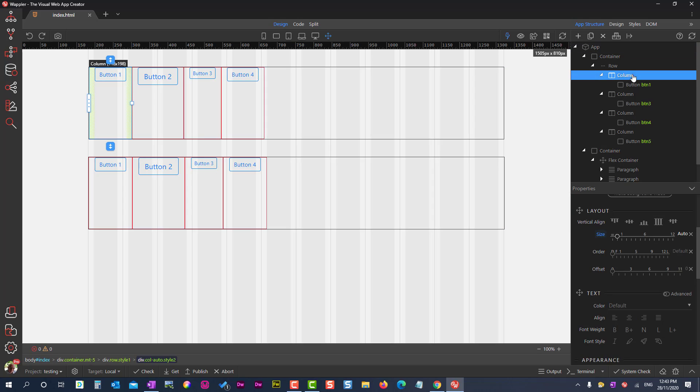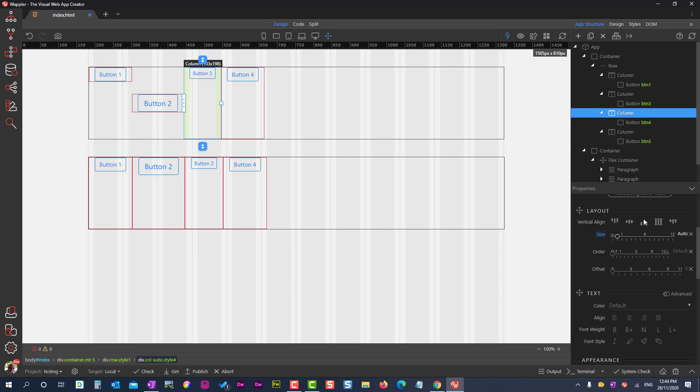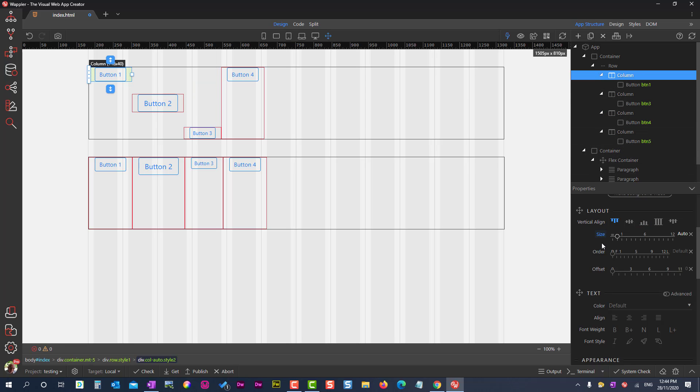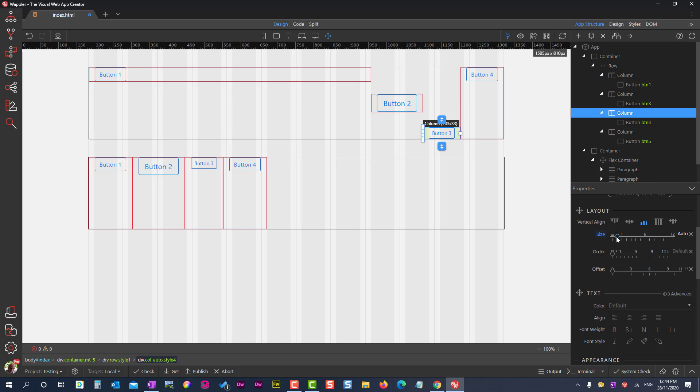Choosing the first container, I reposition some of the columns. For the first column, I change the size from auto to equal. This allows the column to expand, using all of the non-utilized space. When I change the size for the third column, the non-utilized space is divided equally between the first and third columns.